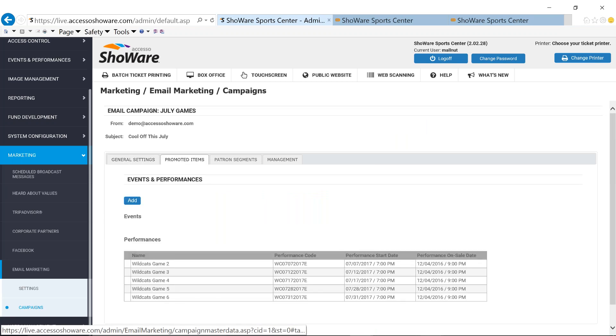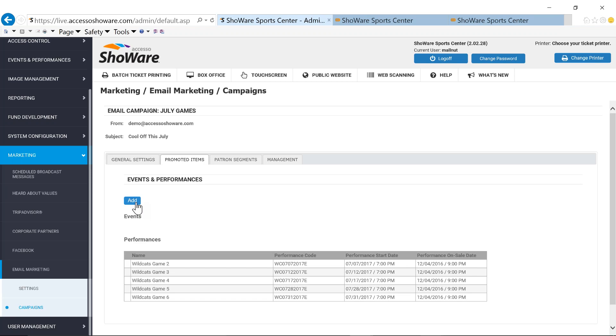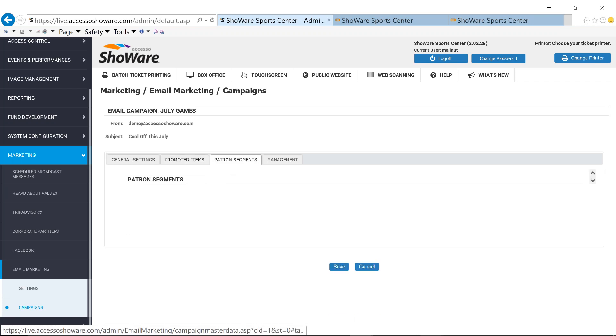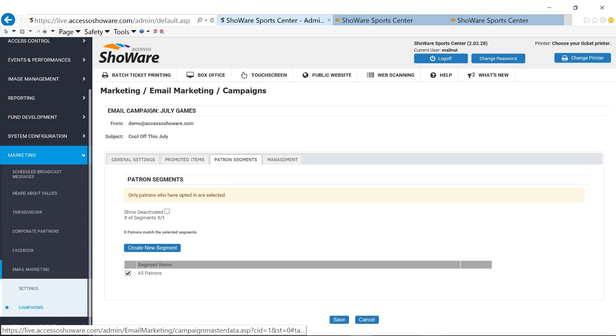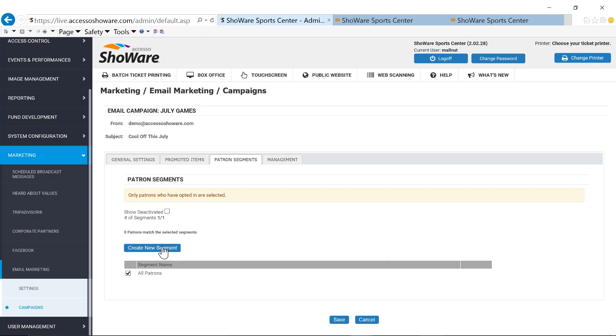Under our promoted items, all you're doing is adding different games or events or performances that you want to be able to send this campaign about. In my case, I've got all my upcoming games. My patron segments is the ability to be able to send to all of my patrons, all of my fans within my database. Or I have the ability to create new segments.